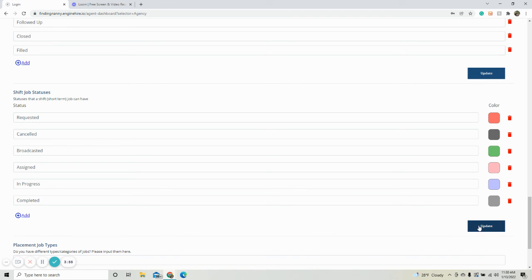And you're going to make sure you click update. So once you click update, it will reflect on your master calendar when you change that status.